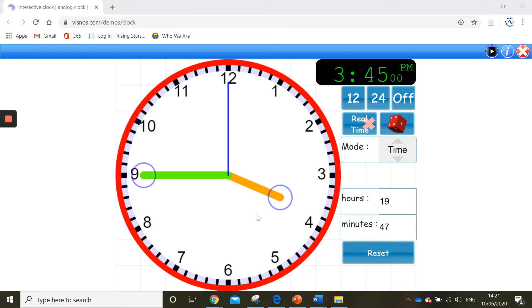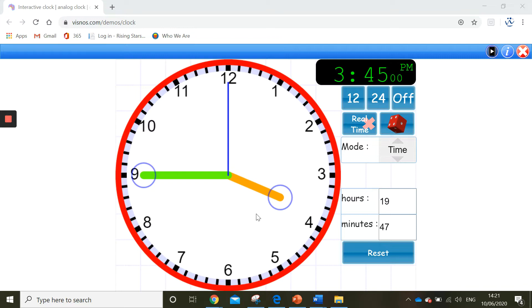Hi Year 3, today I'm going to show you how to make the time on an analogue clock. Today we are focusing on the time to the exact minute, so we will be counting our minute hand forwards and backwards in fives and then in minutes.